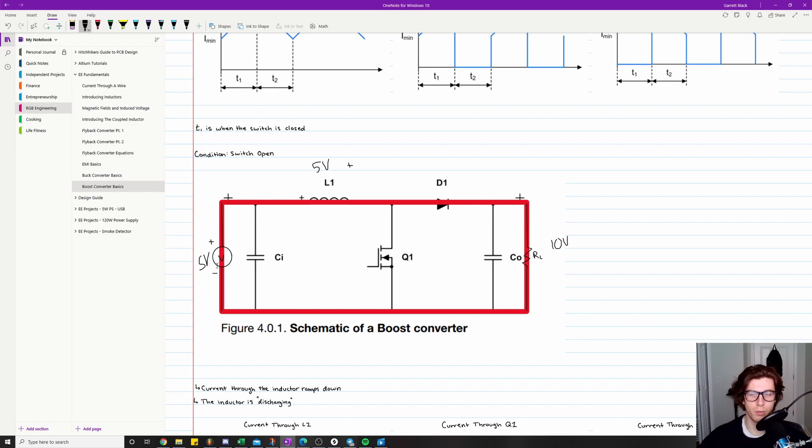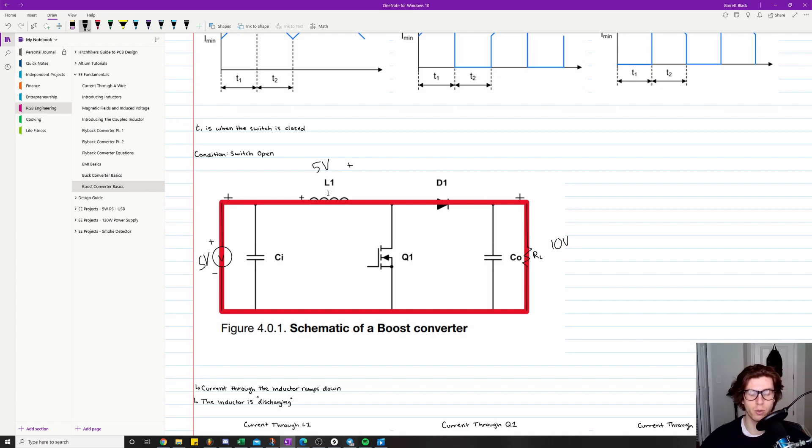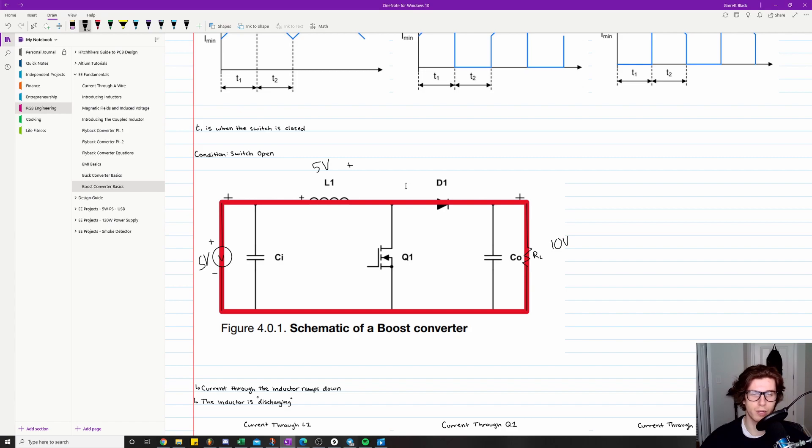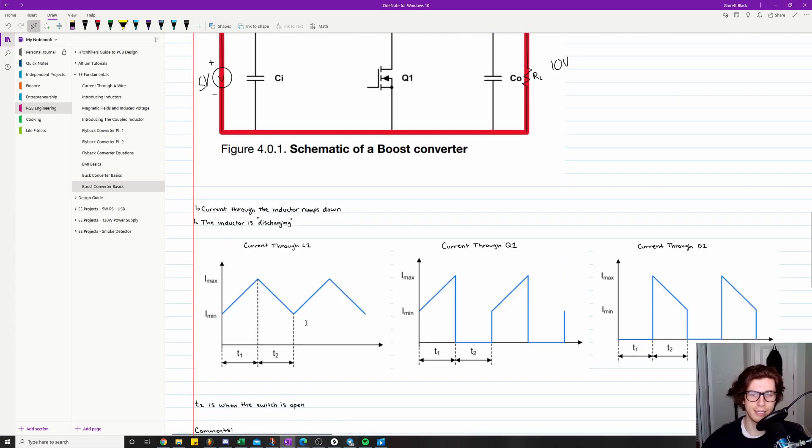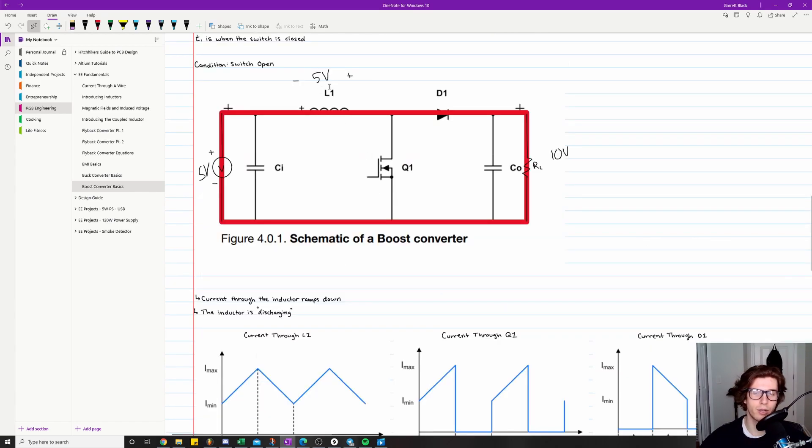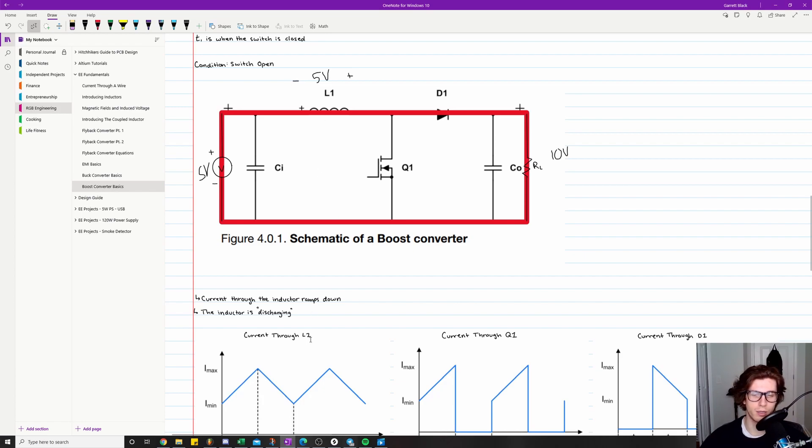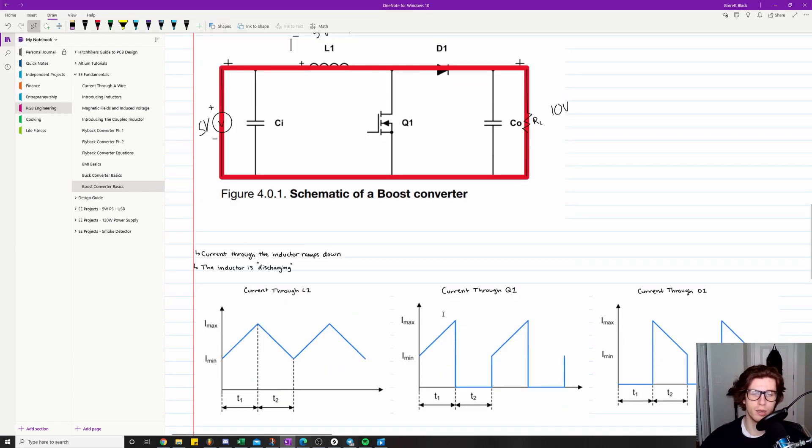And so in order to do that, it is going to supply current. Hopefully that makes sense, because our battery can't supply the full 10 volts we need, the inductor is the one picking up the slack there. And so that means it's going to use up some of the energy that it had stored in it during this time. That's where the additional five volts comes from, and that's basically kind of how it works. So that's why in this phase, the inductor is considered to be discharging.